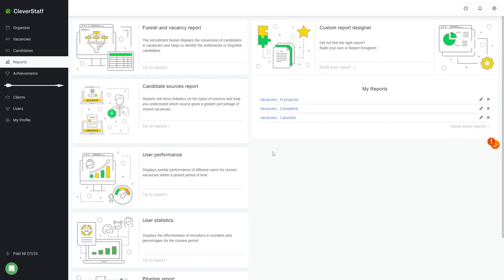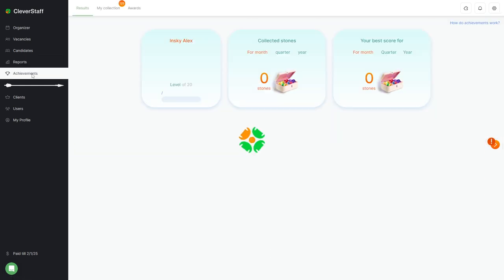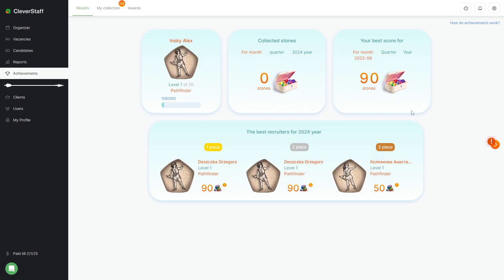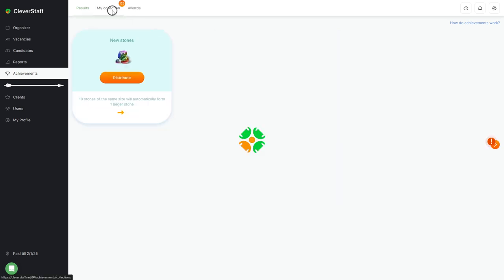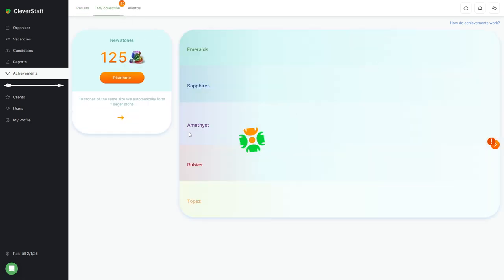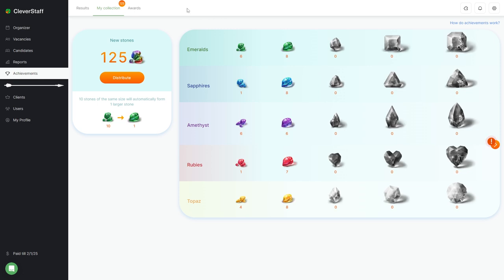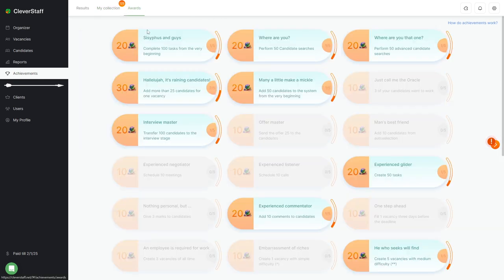The achievements section is all about gamification. Here, the Clever Staff system marks all your successes, which are usually unnoticeable. It also welcomes you and rewards you with achievements, completely digitizes your progress. With gamification, working with Clever Staff becomes more interesting and effective.